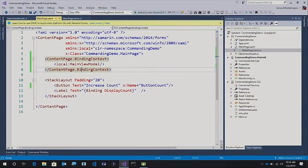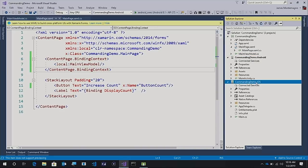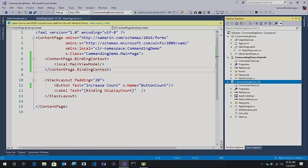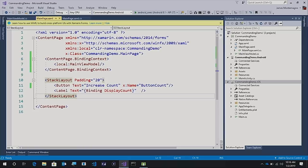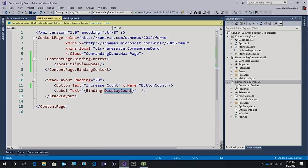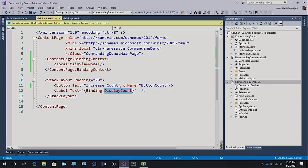Here I have a very simple Xamarin Forms application. Over here I have my Android iOS application, and here inside my main page, I have a button that says increase count and a label that has a data binding to display count. So what we want to do is automatically update this display count whenever I click on the button.